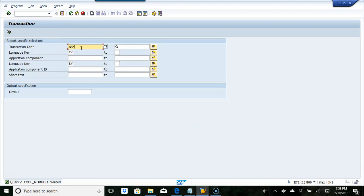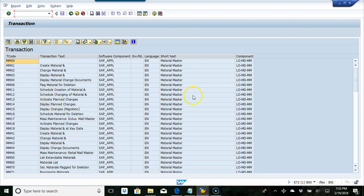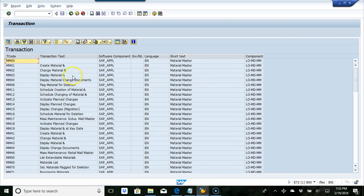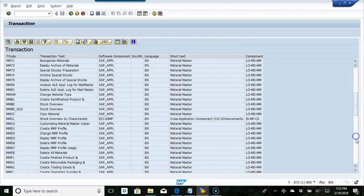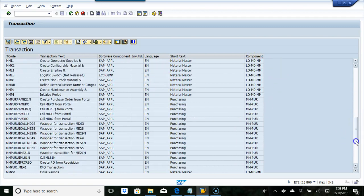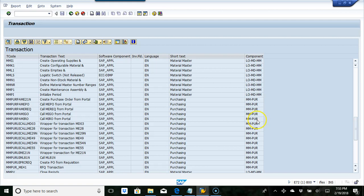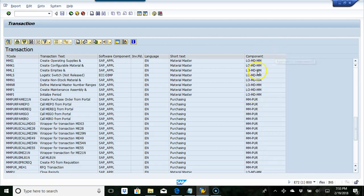Let's say I want to look at all the transactions which start with MM. Execute that. So now it gives me MM01 and material master, and it's also giving me the sub-component here. I can probably also look at what the description of this component is, but right now I'm not doing that.